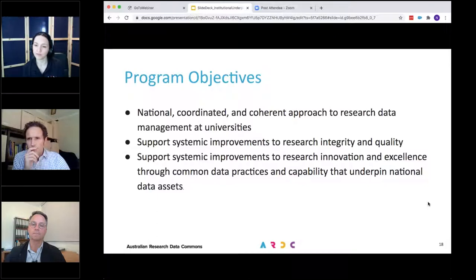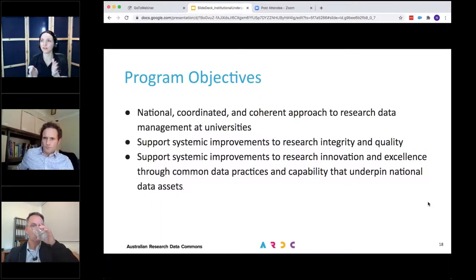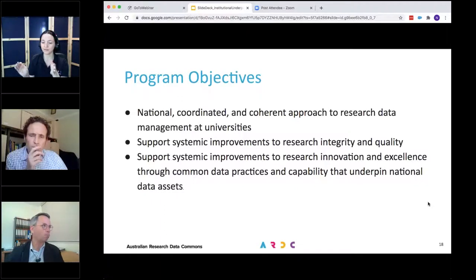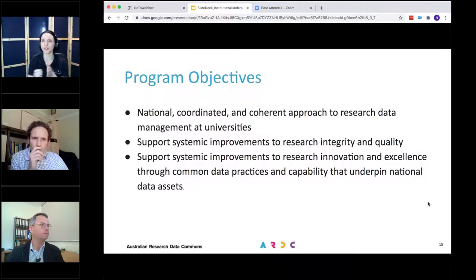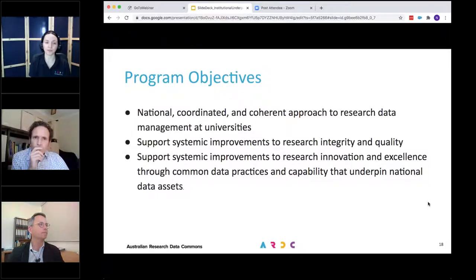Do you have a provisional timeframe for each phase of the program? Yes — the provisional plan is six months for the initial draft framework development phase, nine months for the implementations, and then three months for the feedback and finalisation. But that timeline is something we'd love to get feedback on in the initial workshop, to get a sense of the practicality of that and how well it fits. Is this future framework intended to replace RISE or the ANDS framework of the past?